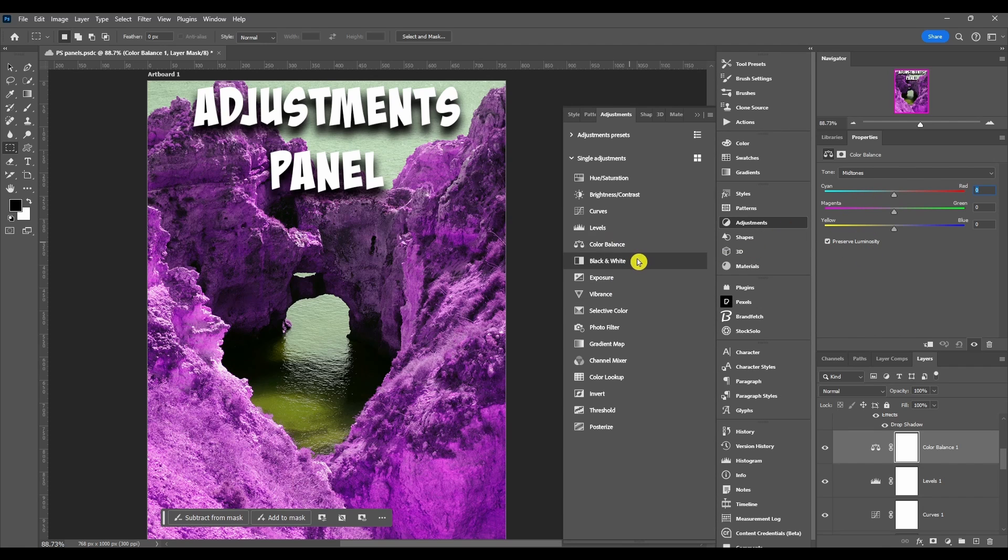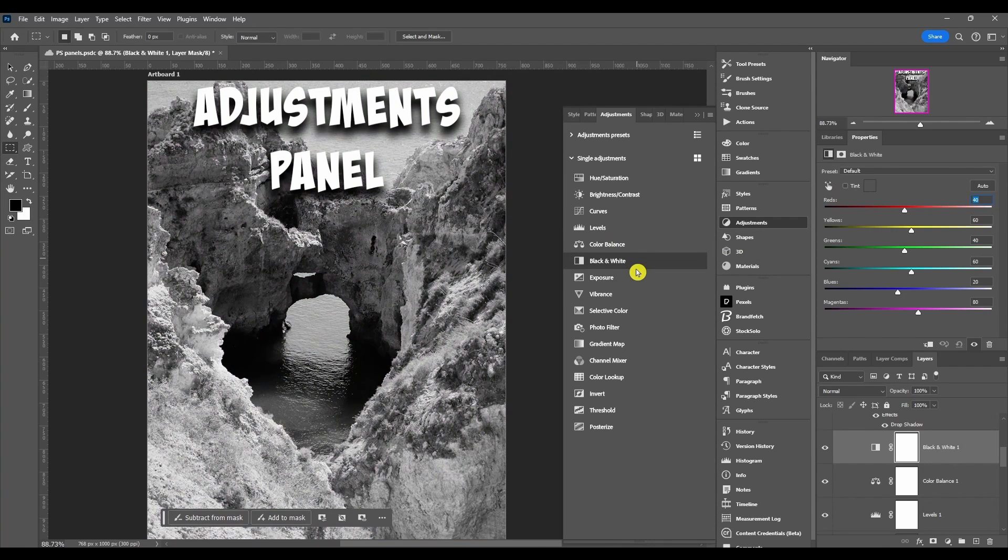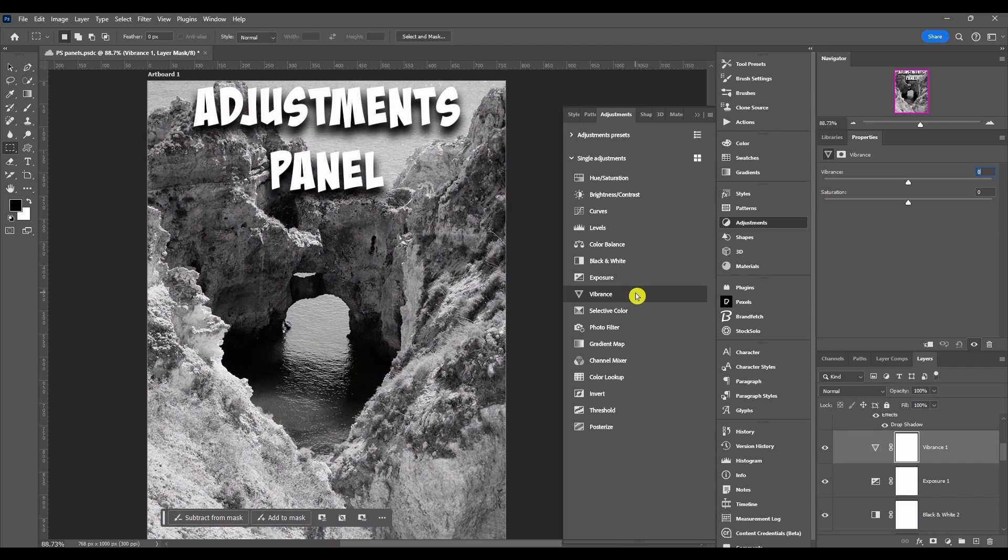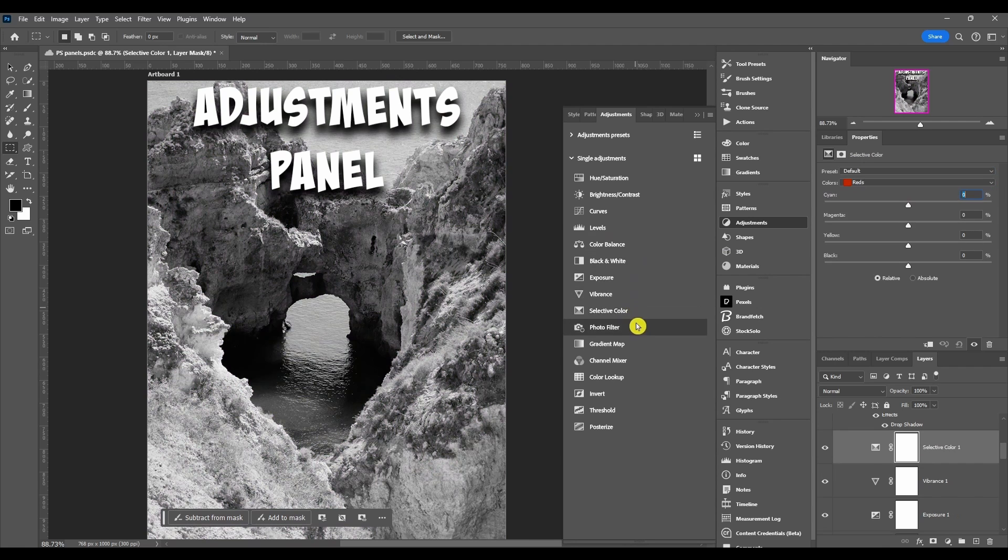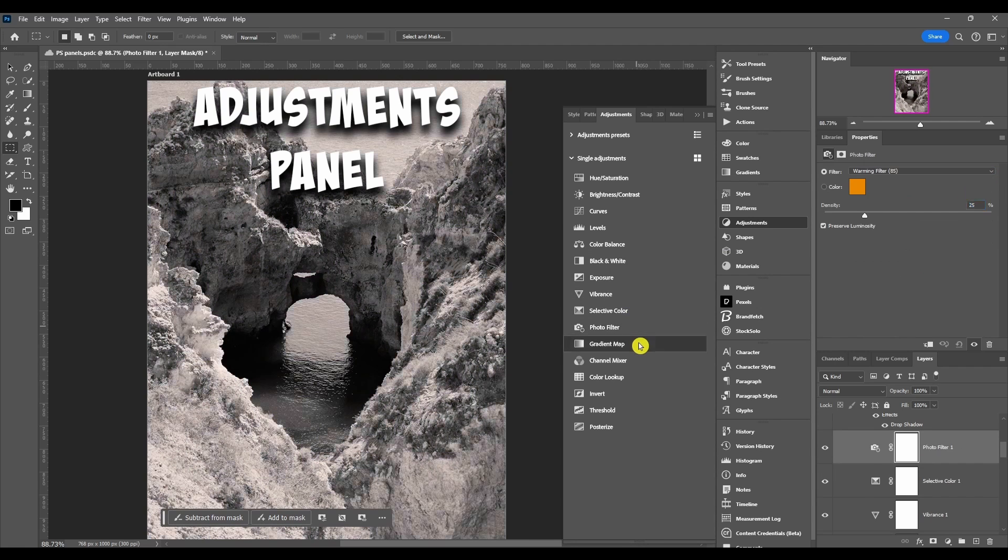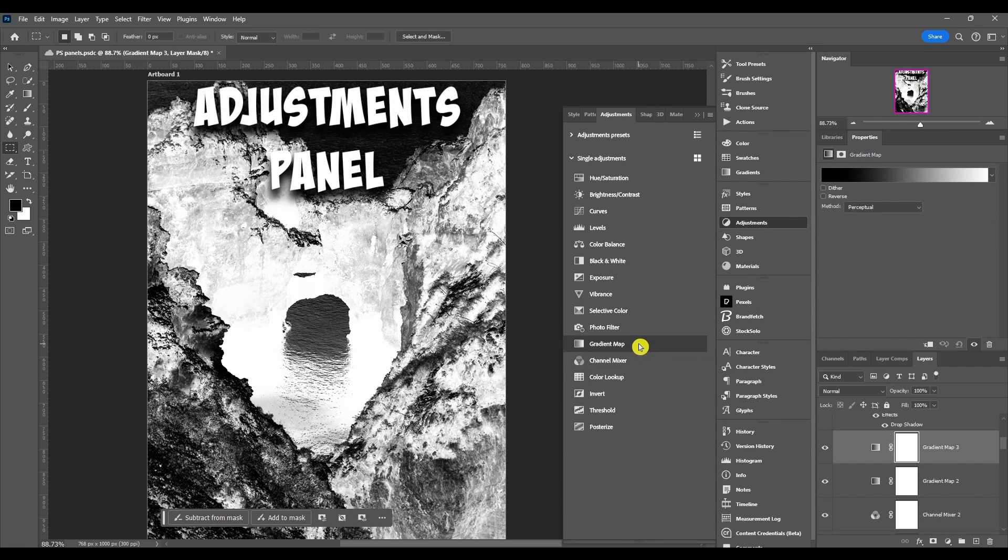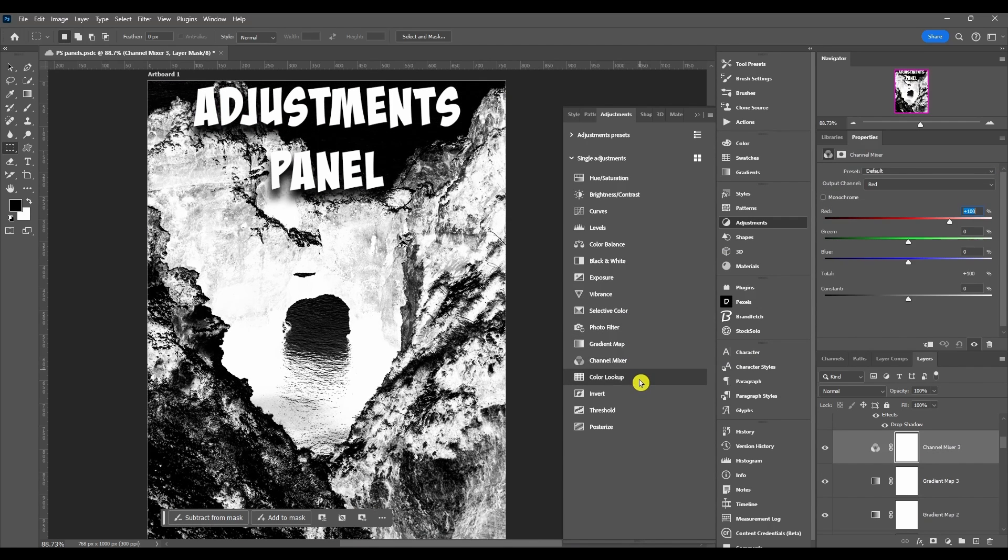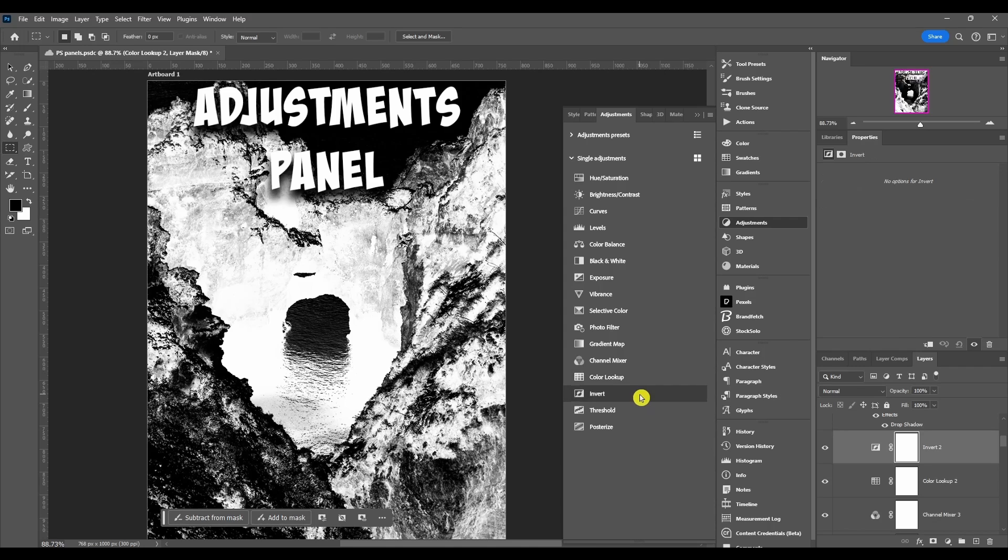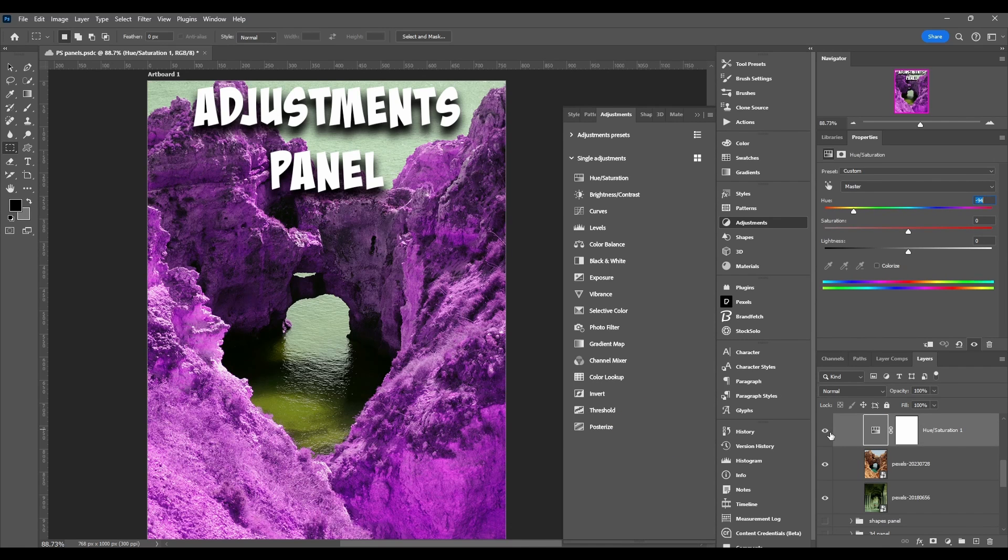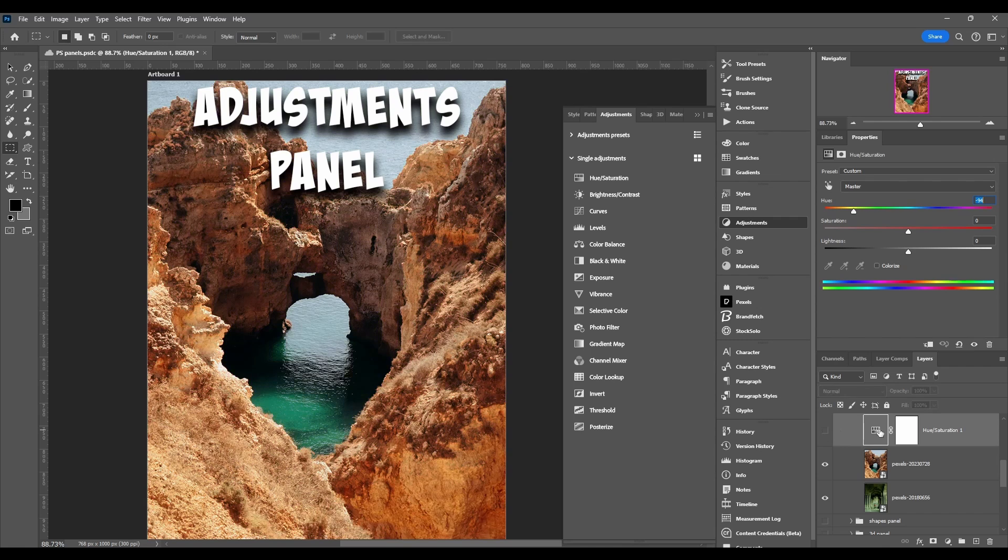When I click each one, you can see in the properties panel it changes the options. They all have their own separate parameters and options that you can change.